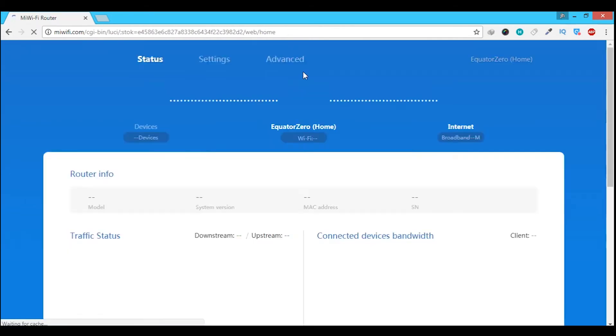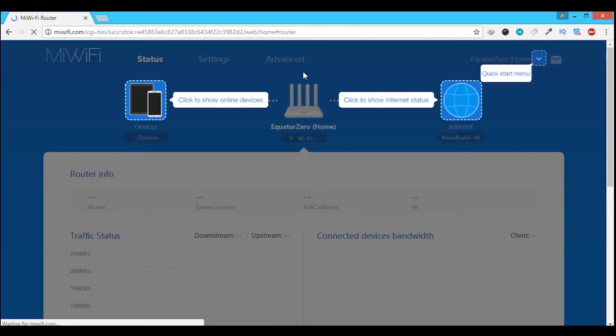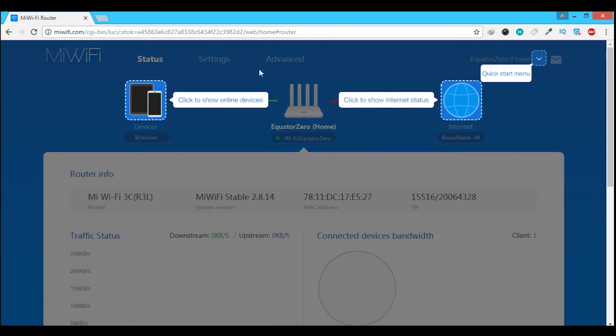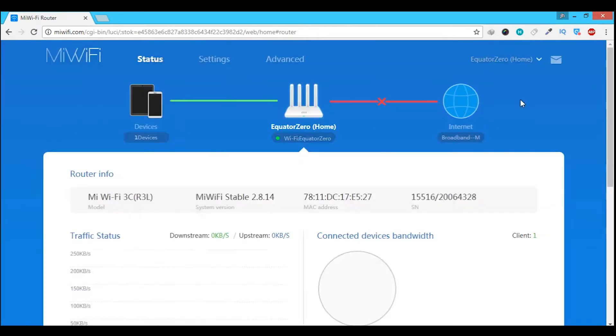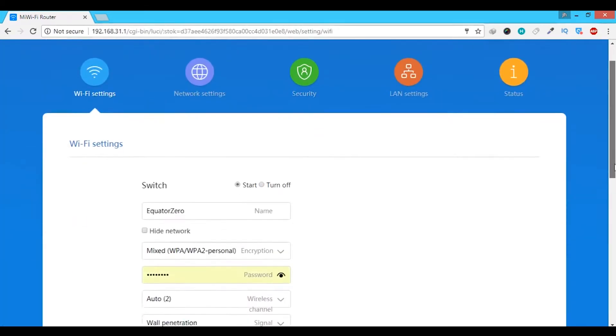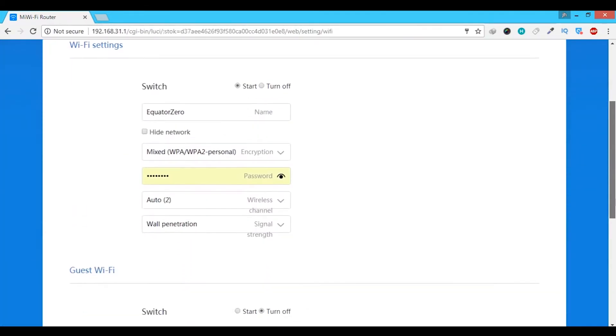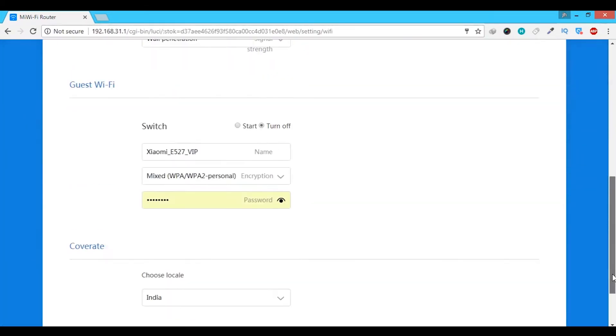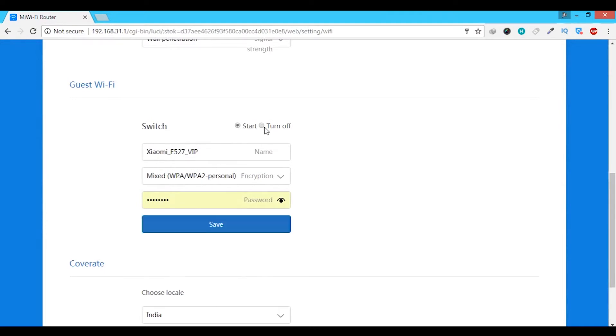Once the router has been setup, you can change the settings and use the features provided by the router. There is a guest wifi mode that I really liked. It has its own name and password.